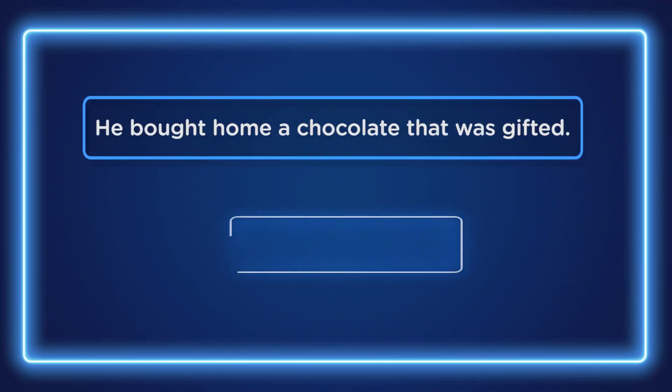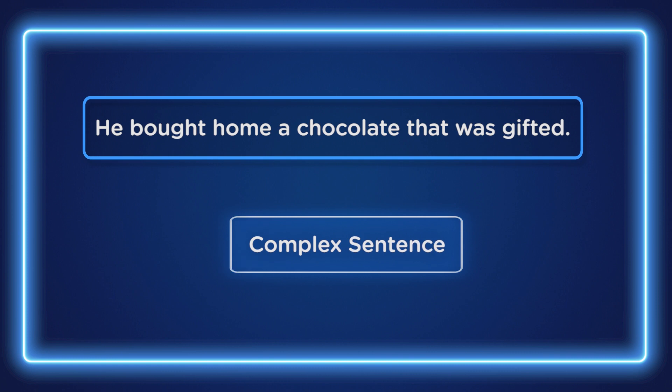This is a complex sentence because we can see a principal clause and a dependent clause. It has a principal clause and a dependent clause.